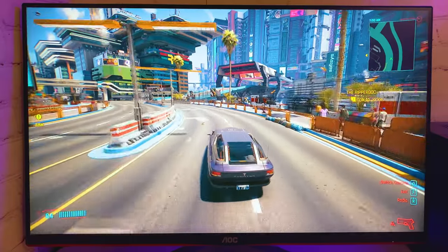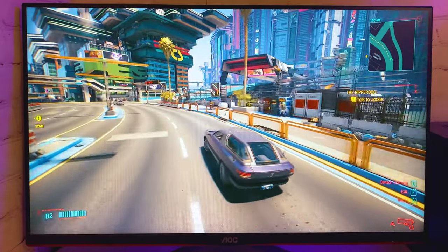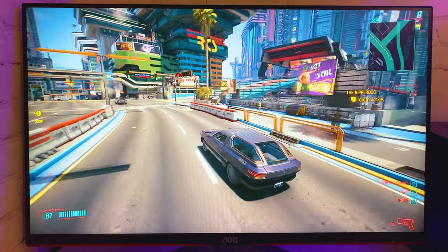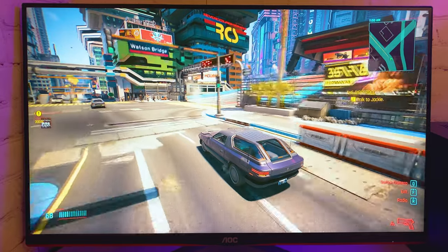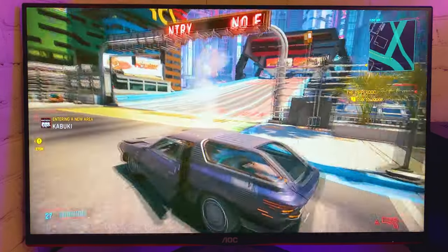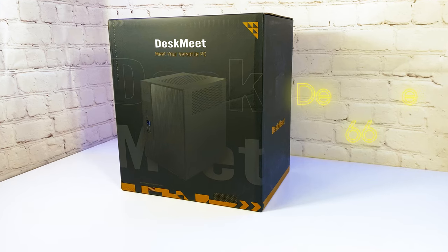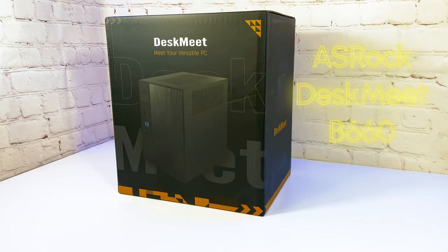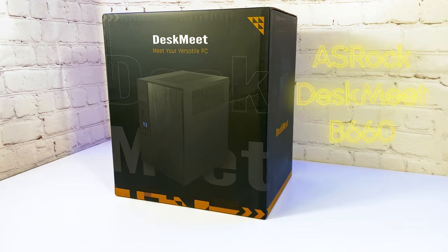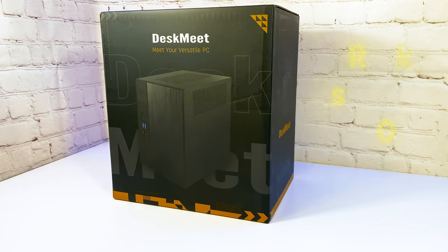What makes this build so easy is that instead of buying all parts separately and building from scratch, I bought an Asrock Deskmeet B660 as a build base.